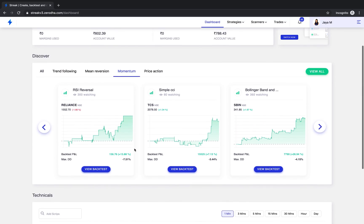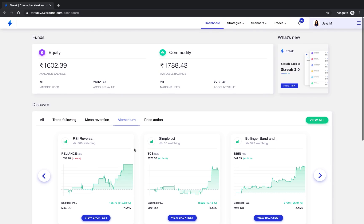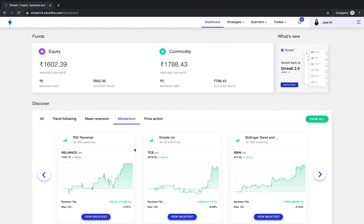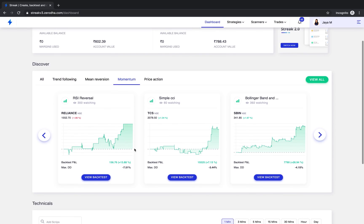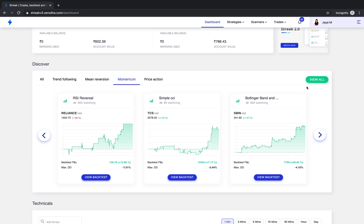Now let us look at the feature that you've all been waiting to hear about. The hero feature of Streak version 3, Discover Strategies. You can go to Discover page by clicking on the View All button in the dashboard page at the Discover section.